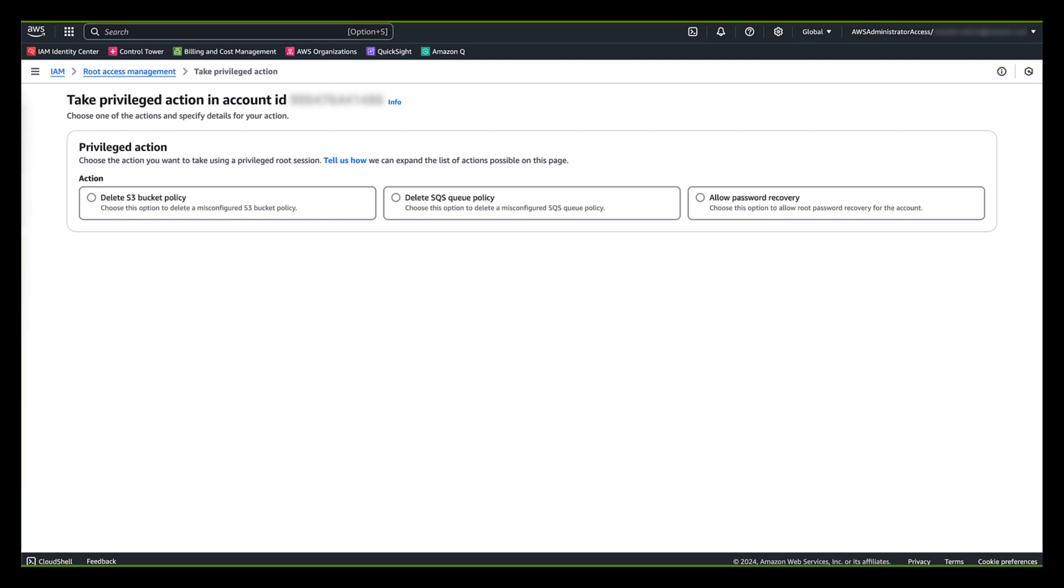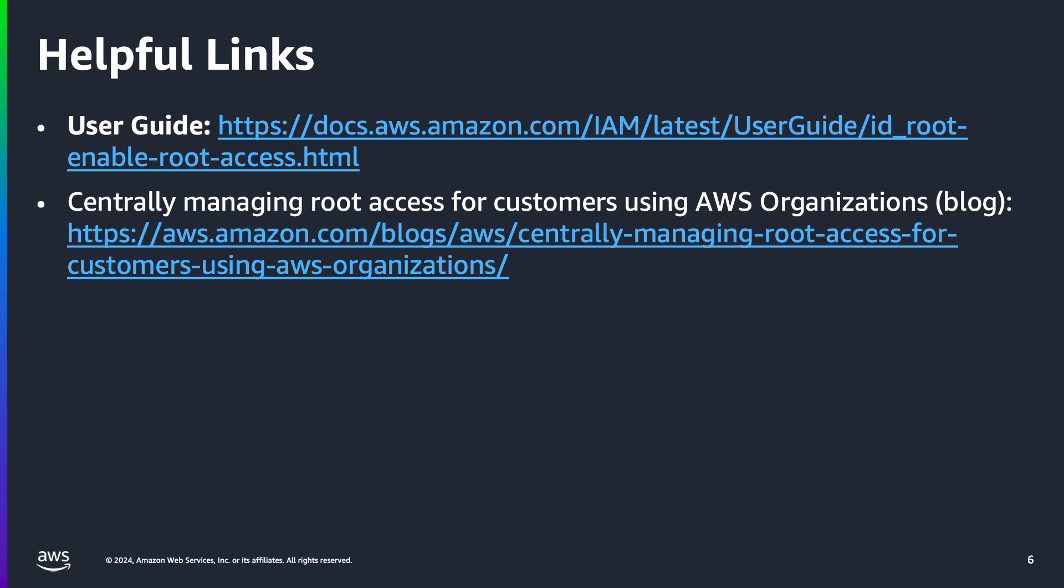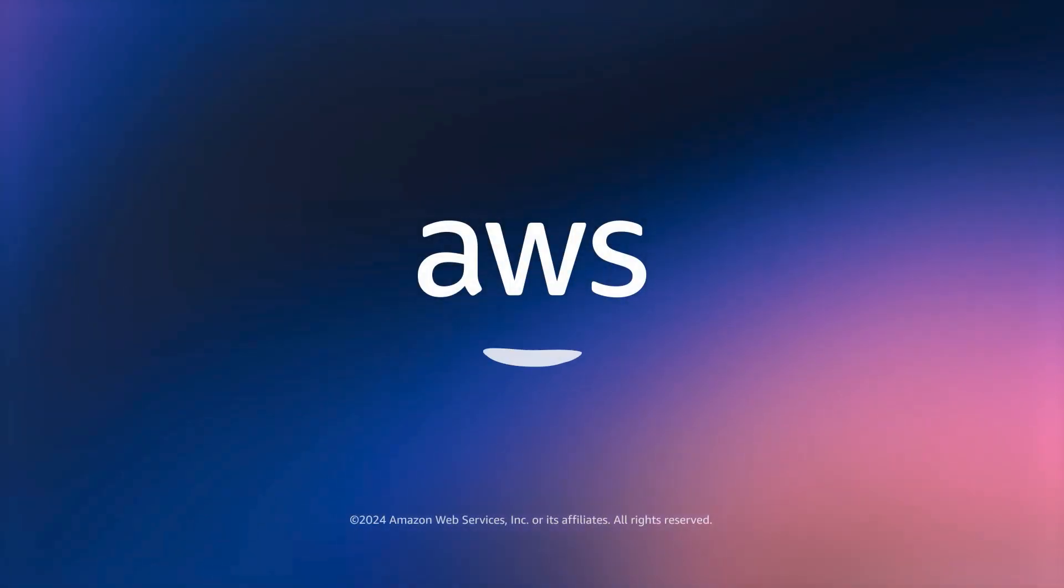And that's it. Today, we have introduced the new IAM feature that allows you to centrally manage root access for all accounts in your organization. I have demonstrated how to enable the feature and how to gain root access to delete a S3 bucket policy on member account from management account. This new feature is available in all AWS regions, including the AWS GovCloud US regions and China regions. For detailed information, check out the AWS Identity and Access Management User Guide and AWS blog post. Thank you for your time.